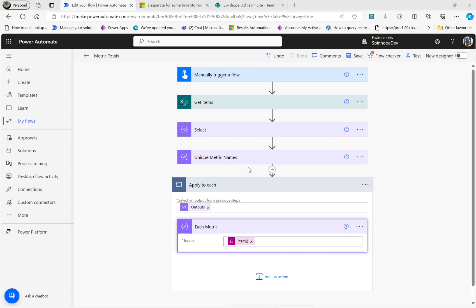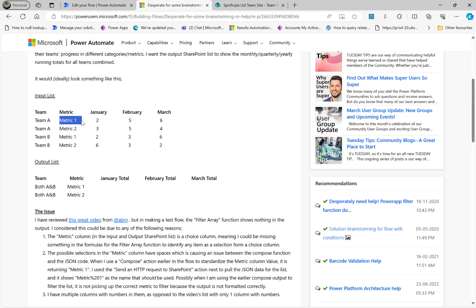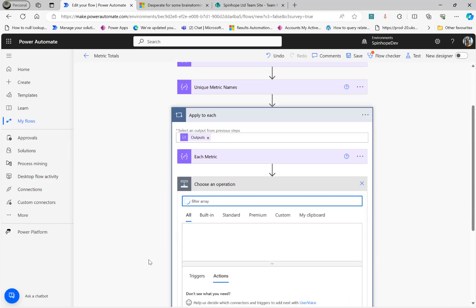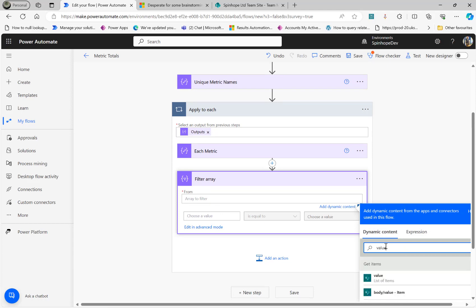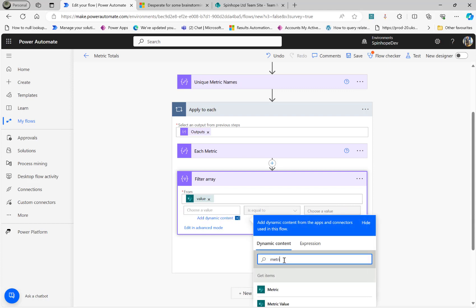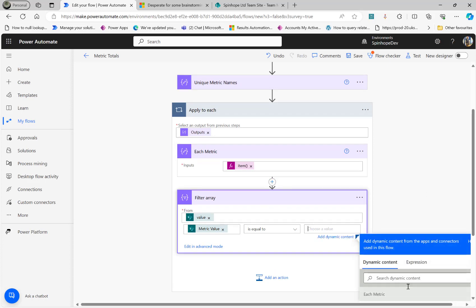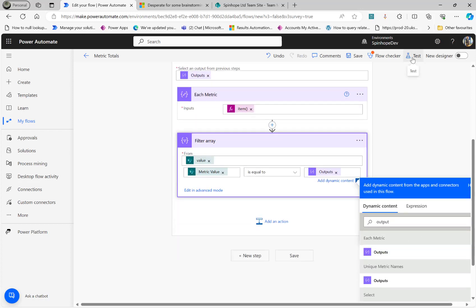Before continuing inside the Apply to Each, I need to declare some variables. But first, I'll add a Filter Array action inside the loop. I pass the Get Items body as the input, then filter where metric value equals the output of the Each Metric compose — essentially filtering by the current metric in each loop iteration.